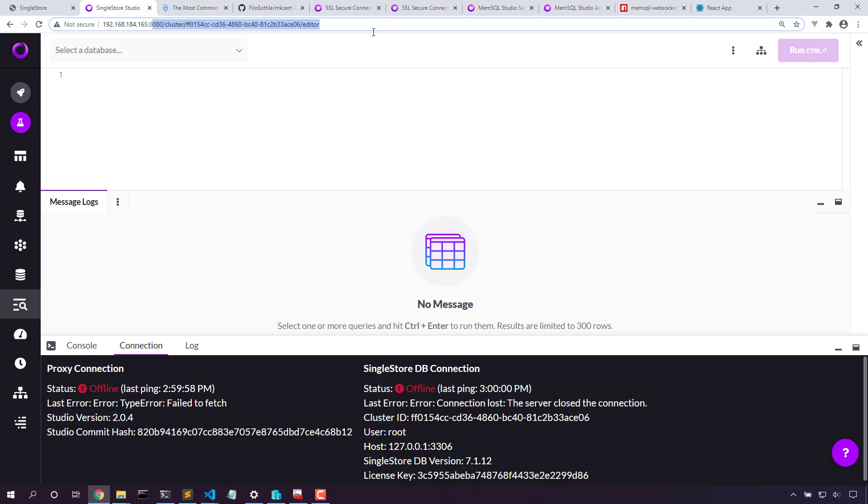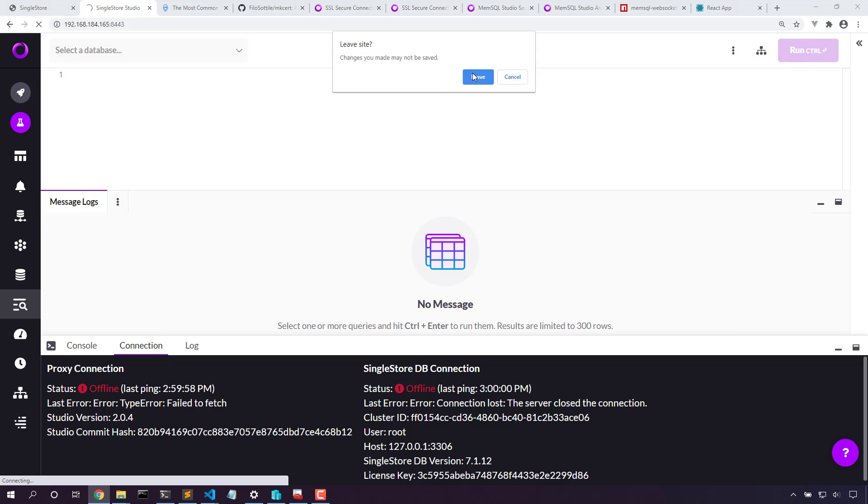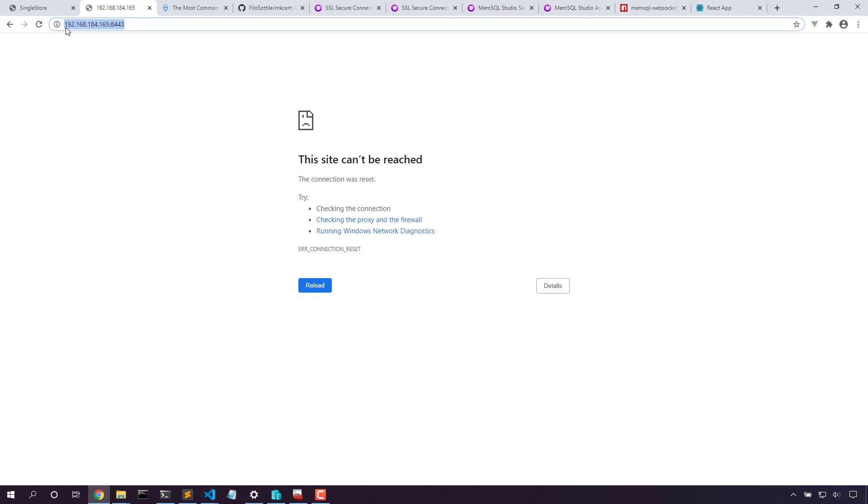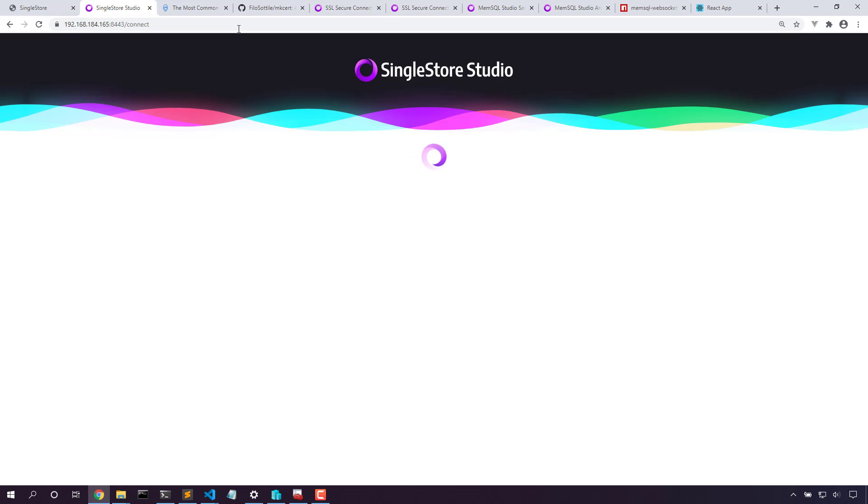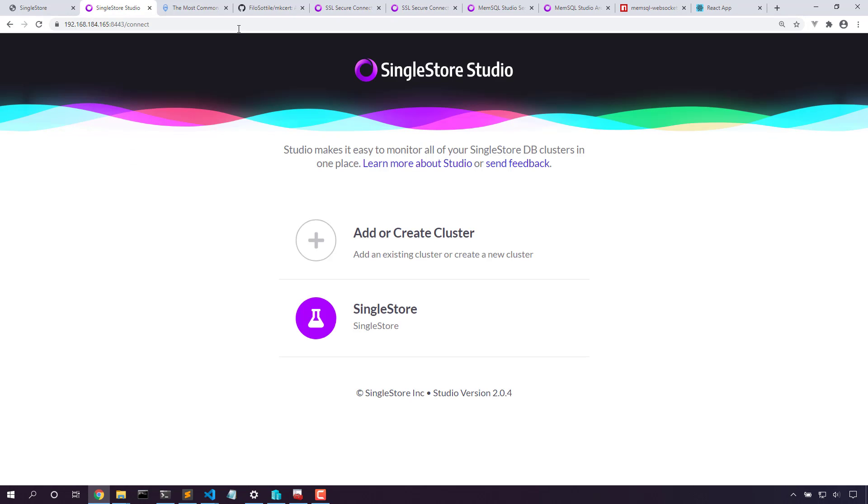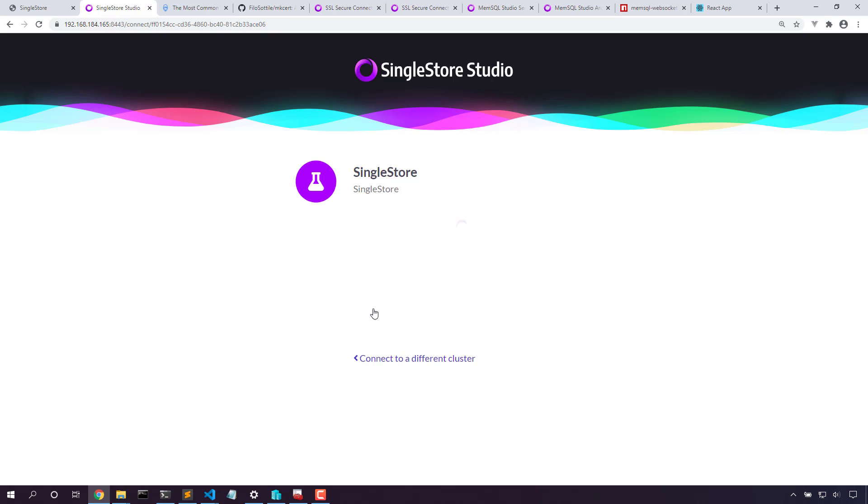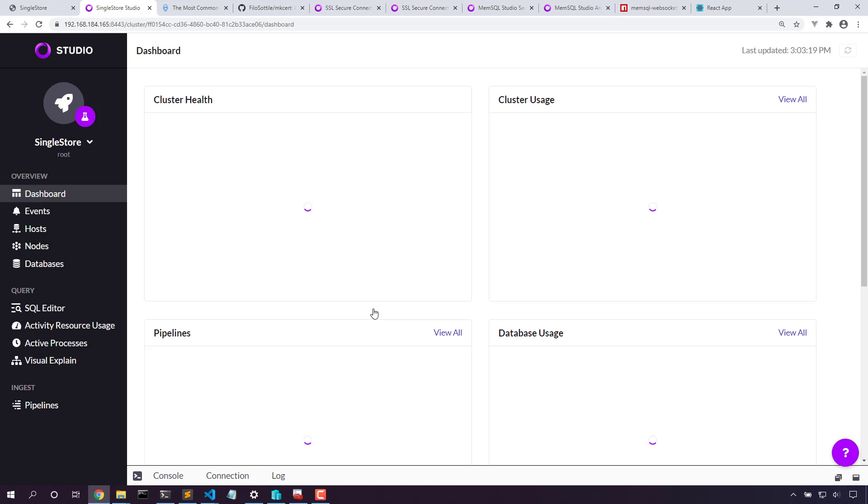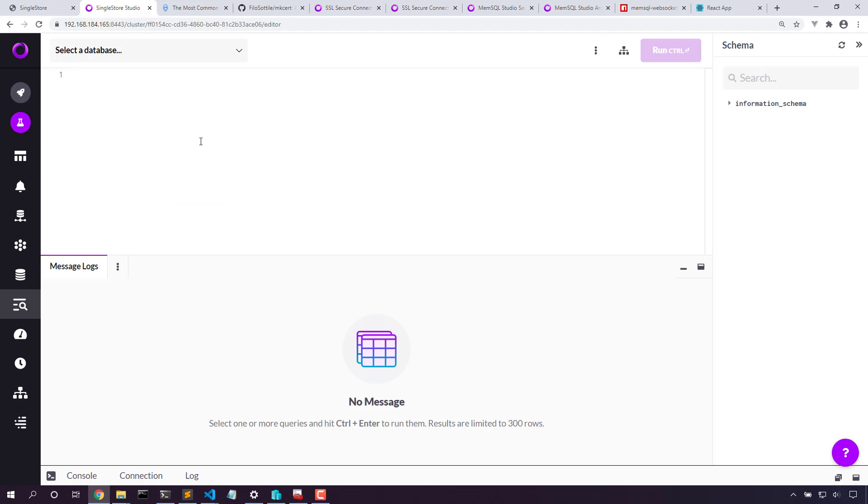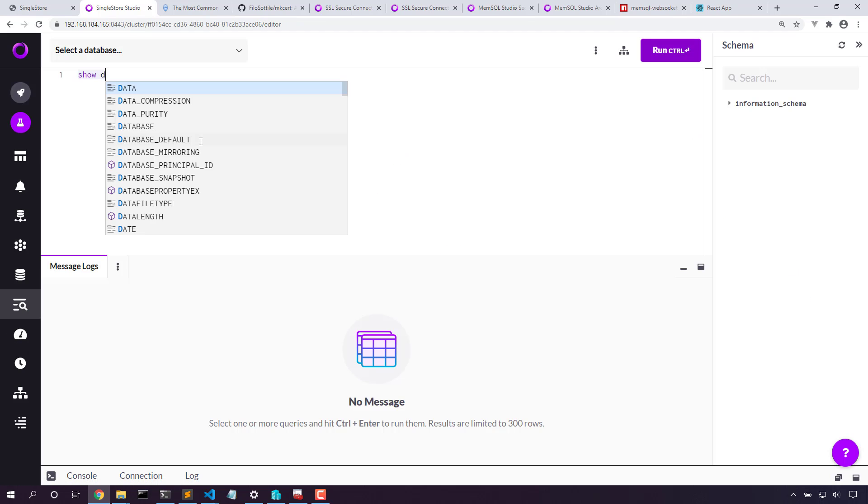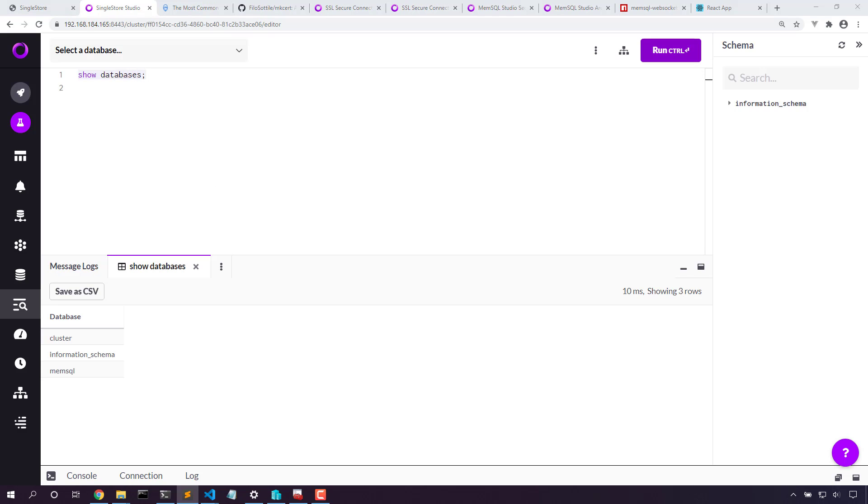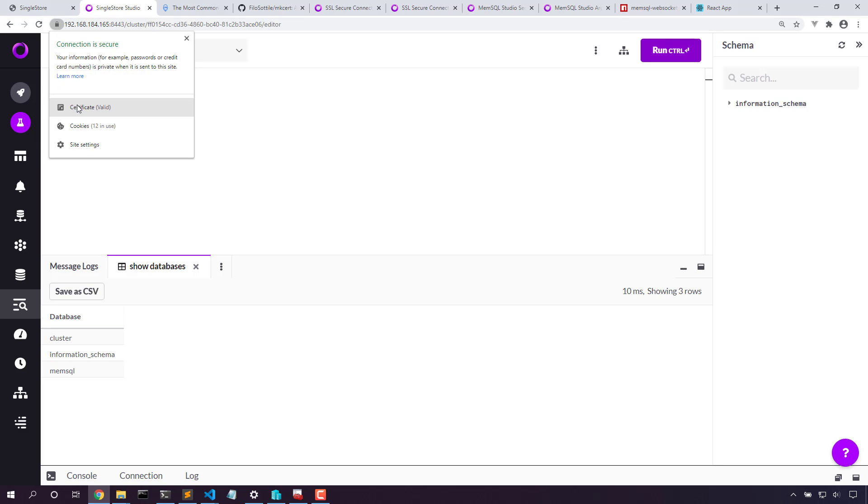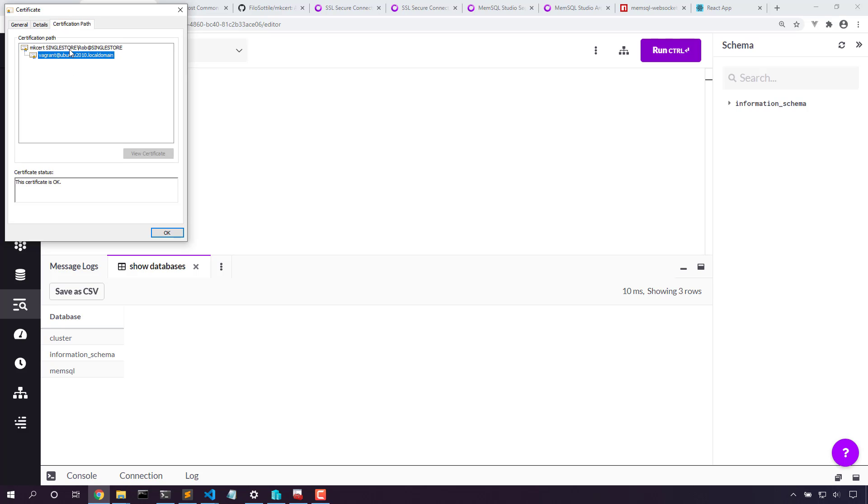Now back in our browser, let's log into the new port. Now that we're connected to SingleStore Studio, let's log into our database. Now we can see that not only are we connected securely with the lock, but here in our certificate, we do have a trust chain based on that original MixCert root certificate that we installed.